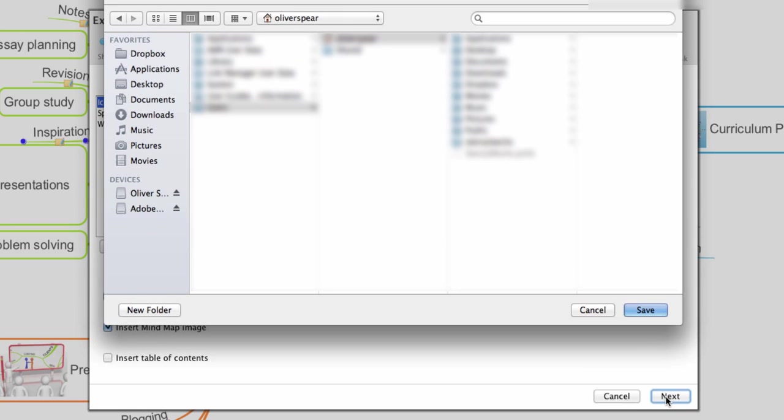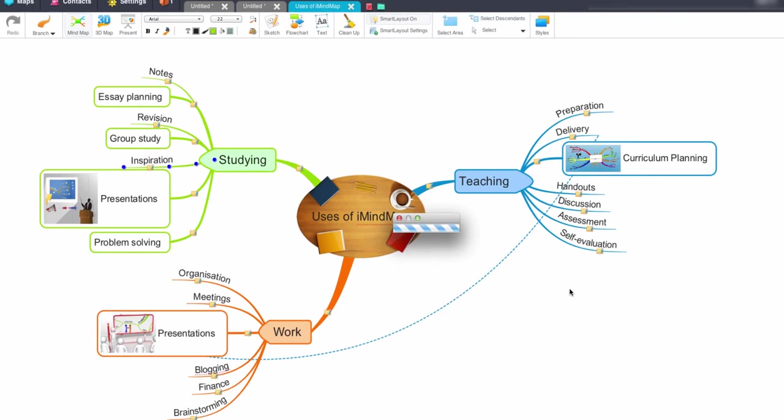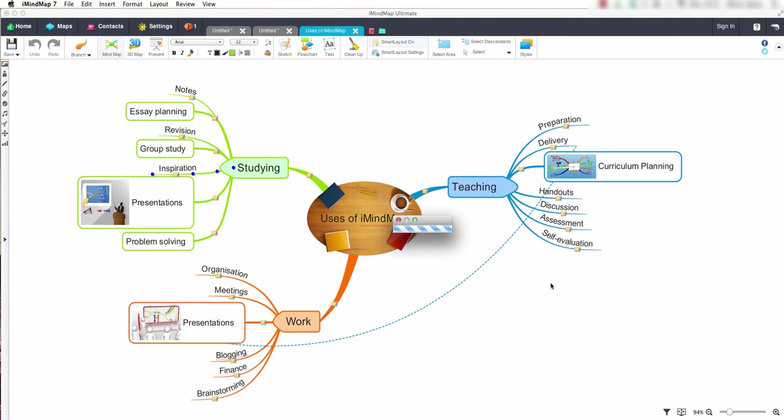Now let's save our document to a destination on our computer. Then click save. iMindmap7 is now generating our document.